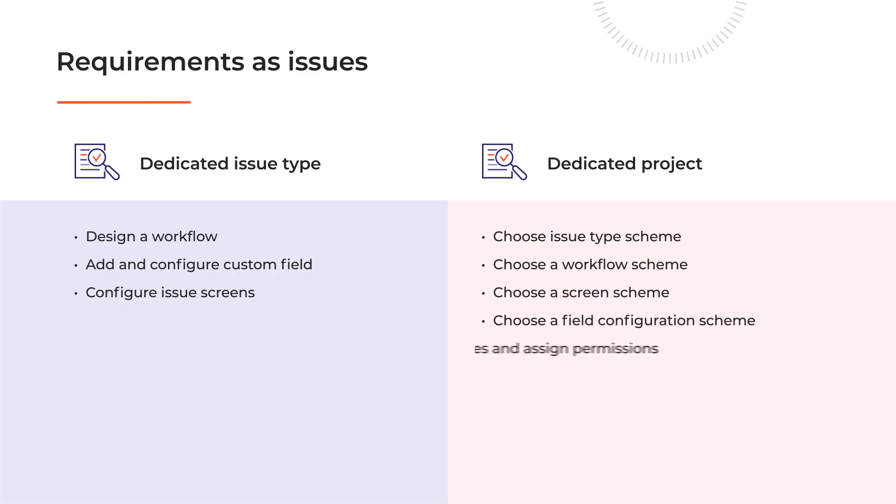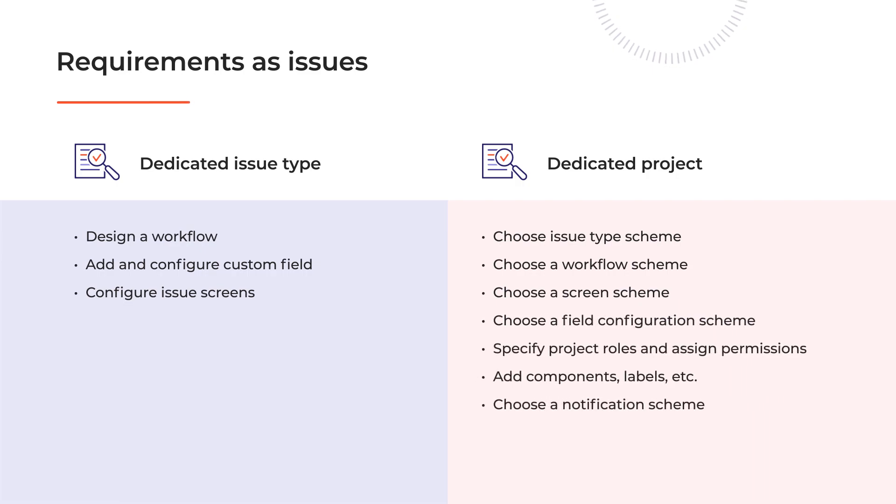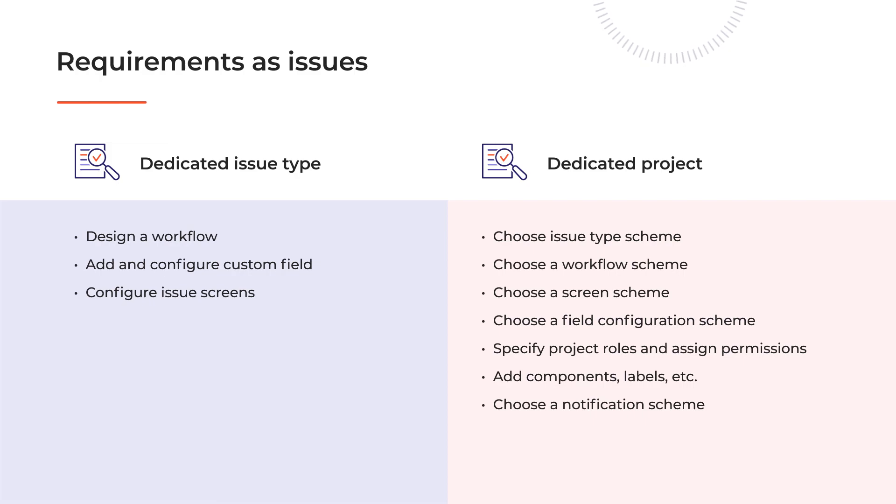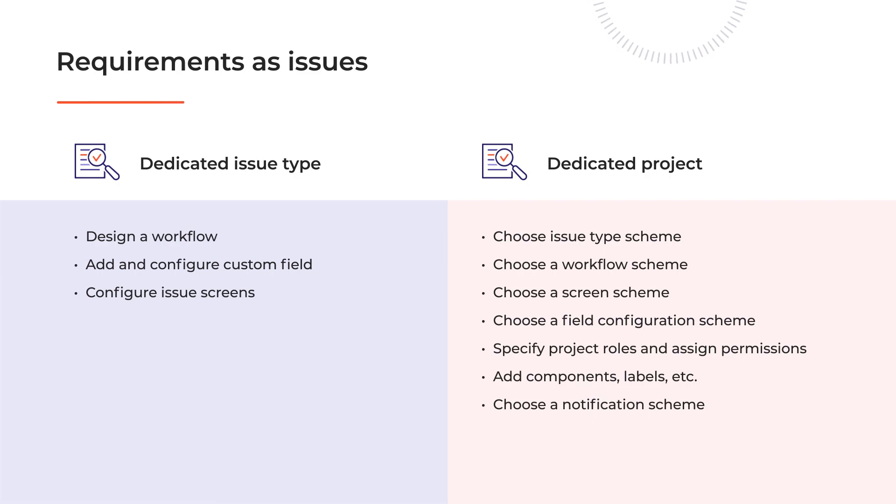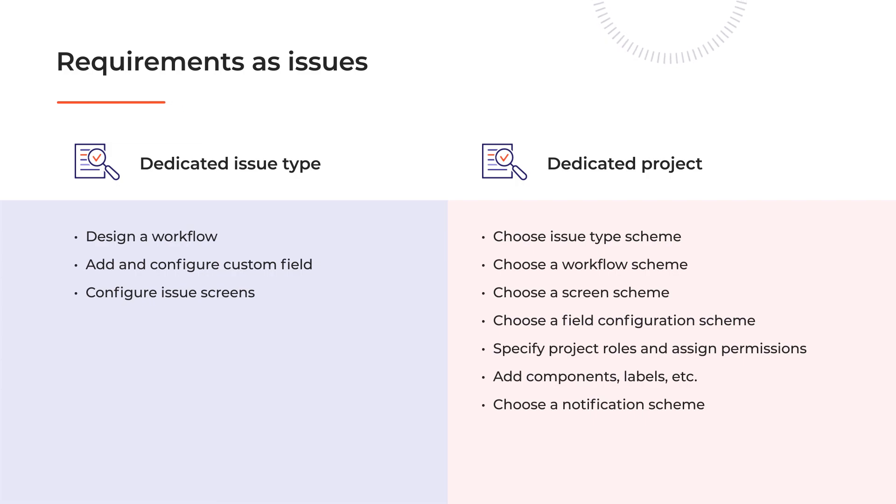Either way would require some manual work by the Jira admin. Creating an issue type from scratch implies designing a workflow, adding some custom fields and configuring screens. Setting up a project requires some time as well, adds to the Jira database, and your stories can't be customized this way. That will influence the whole scheme which applies to other projects as well. Another drawback is that this way you cannot see a requirement in an easy way once it is marked as done.